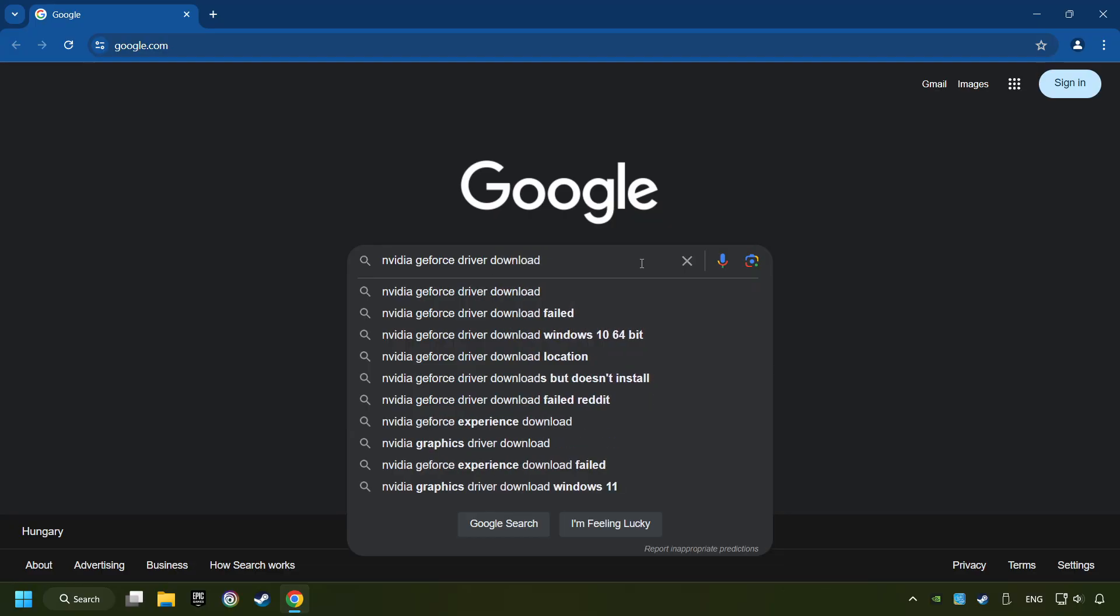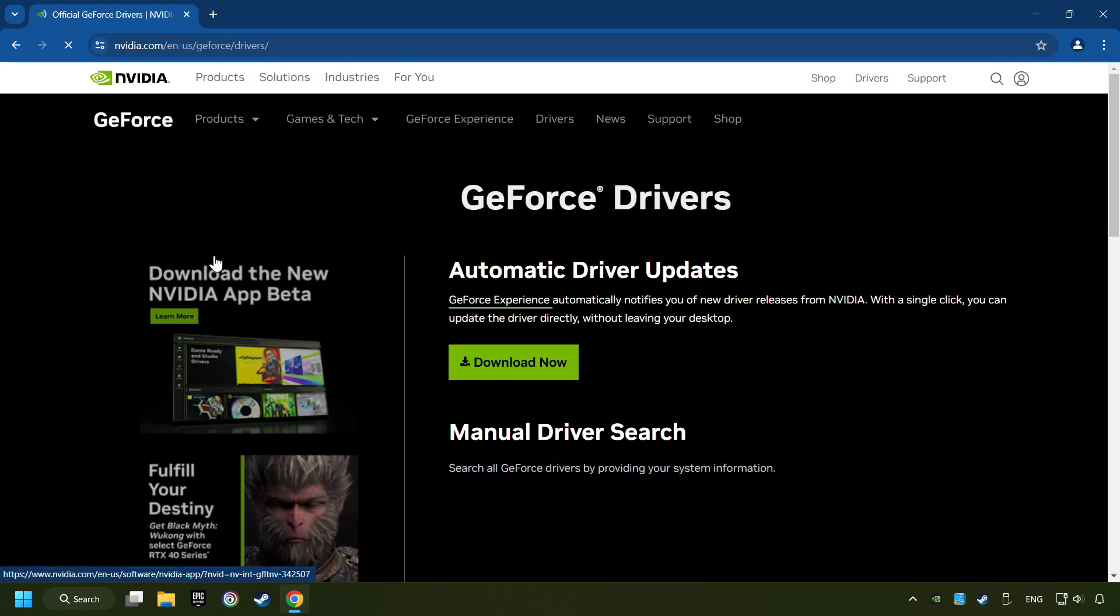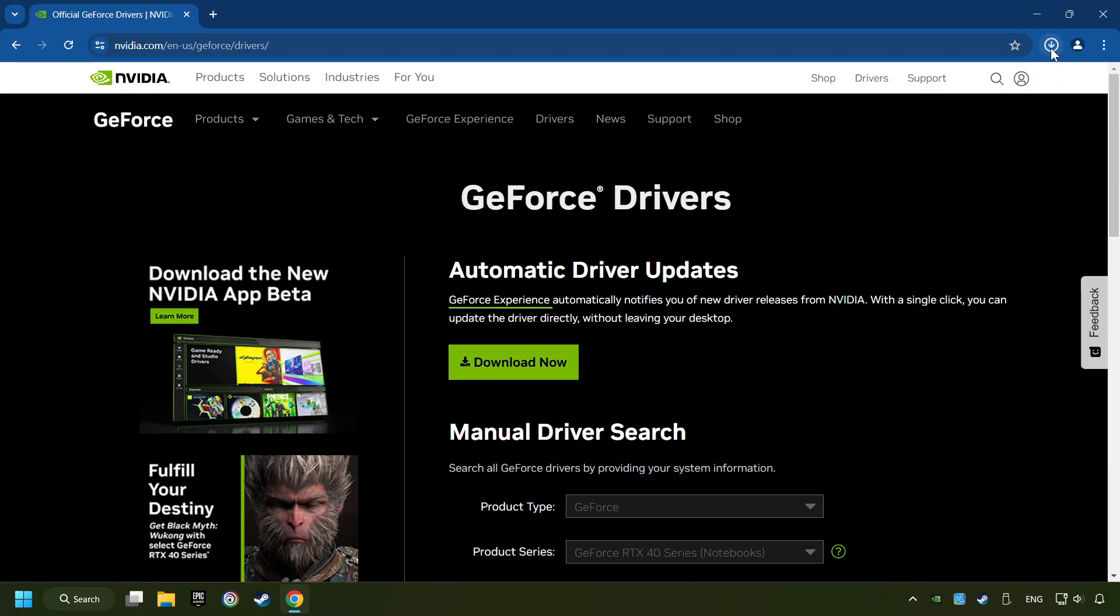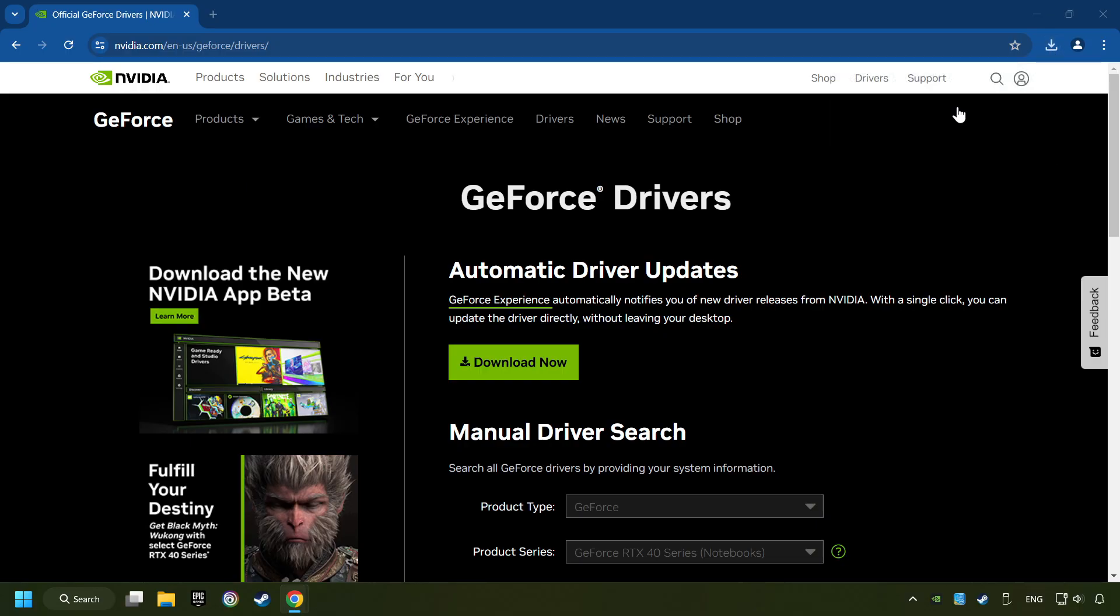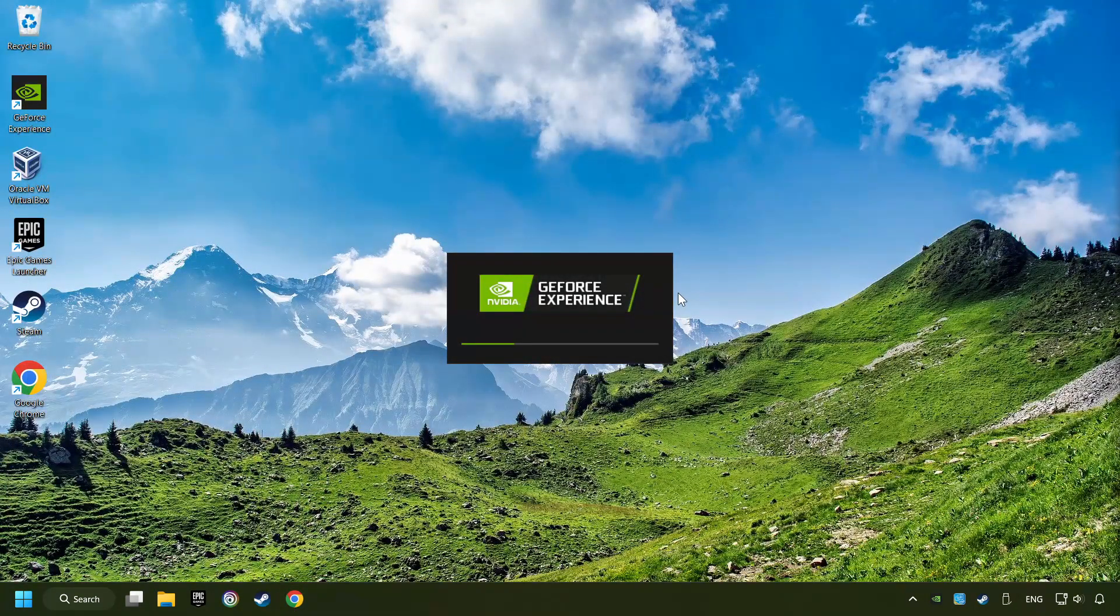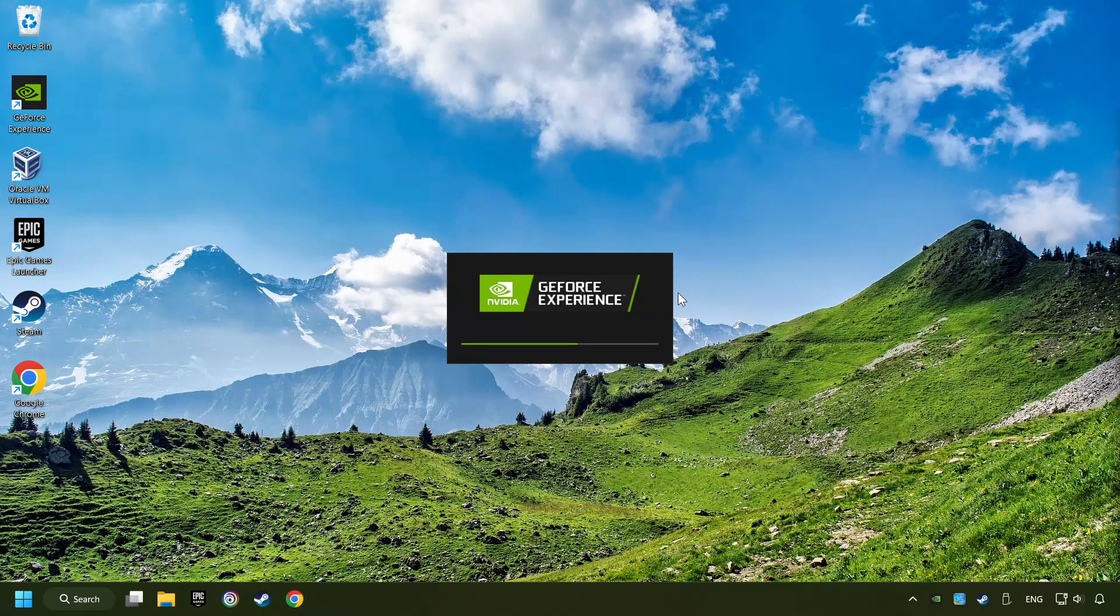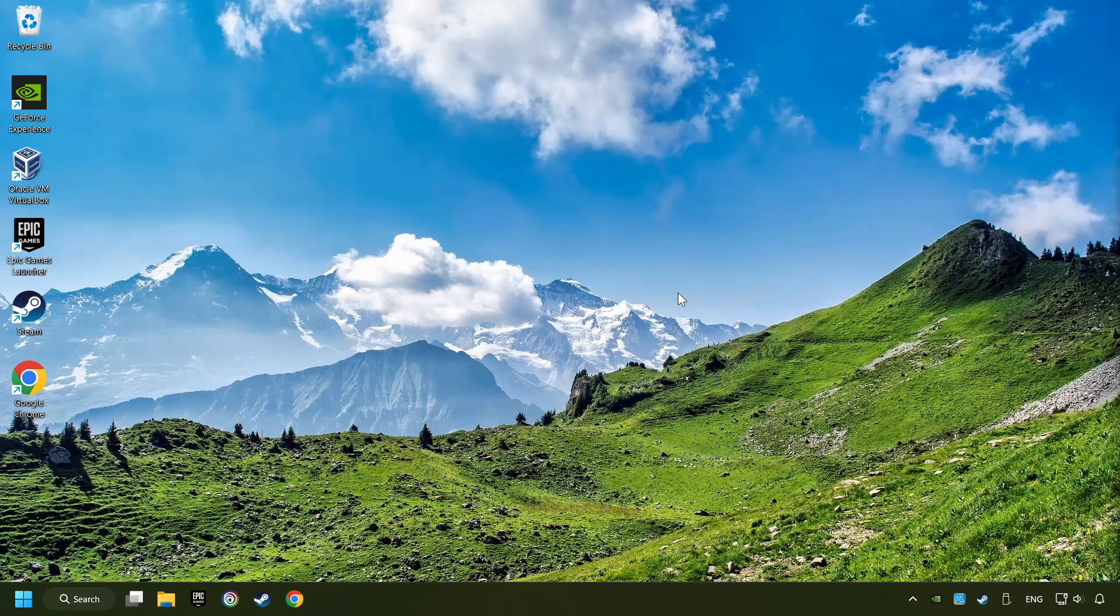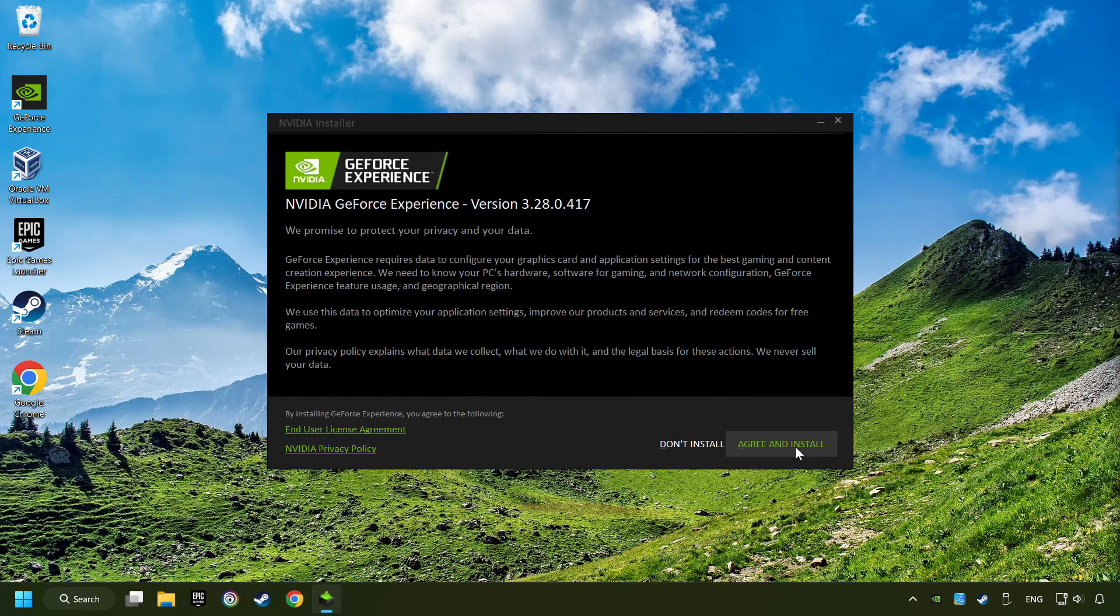And download the driver. I have an NVIDIA graphics card, so I'll click here. Here you have to click on the Download Now button and wait until it downloads. The download has been finished. Then start the installer. Click on the Agree and Install button.